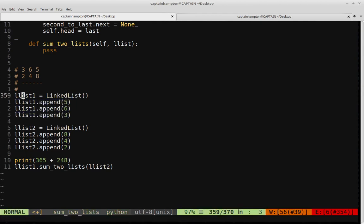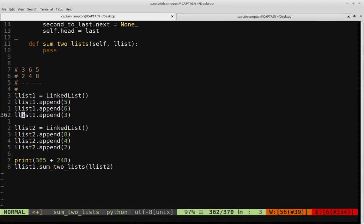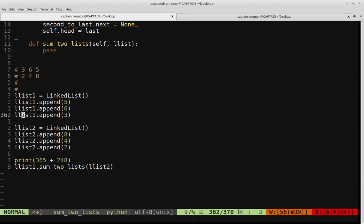This linked list is going to represent the number 365. The reason is that as we're appending numbers to the list, the first element appended is the least significant digit. So 5 is in the ones place, 6 is in the tens place, and 3 is in the hundreds place. This list represents 365 — we can read it backwards like that.